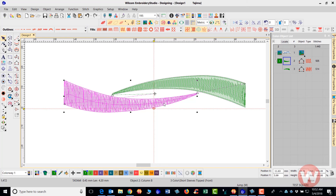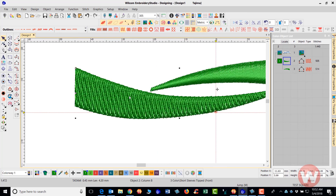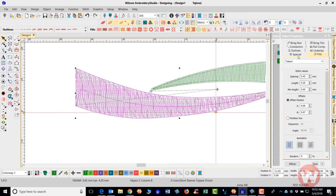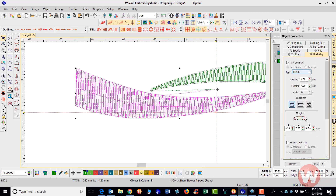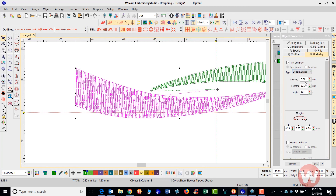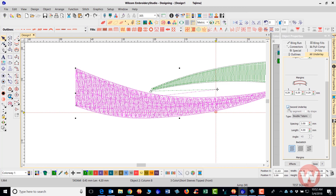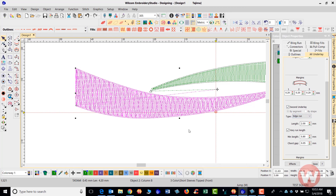Also remember that when using a Tatami stitch, the underlay should never go in the same direction as the top stitch. Go into the object's properties by right-clicking, click on Underlay, and you can change the angle of the underlay stitch. You can also change the underlay type — for example, a double zigzag or a double Tatami underlay. You should also have a secondary edge run underlay. These are options based on the fabric types you'll be working with.